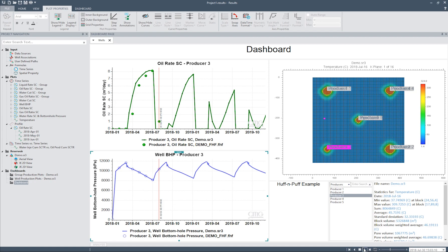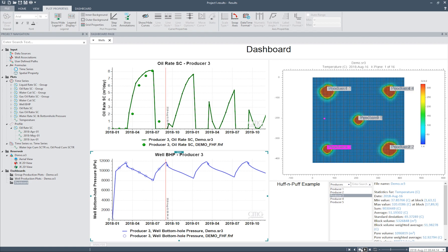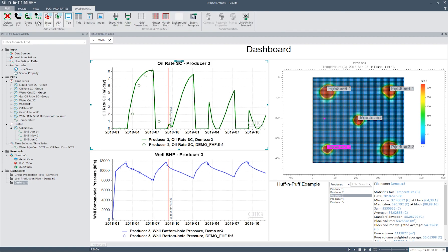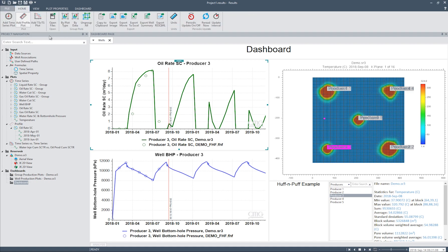Note that as we move through time, even the 2D views are changing accordingly. To delete any plot, select the plot from the dashboard, go to the Dashboard ribbon, and click on Delete Selected. Additionally, dashboards can be exported as images or movies, and dashboards can also be exported as templates.